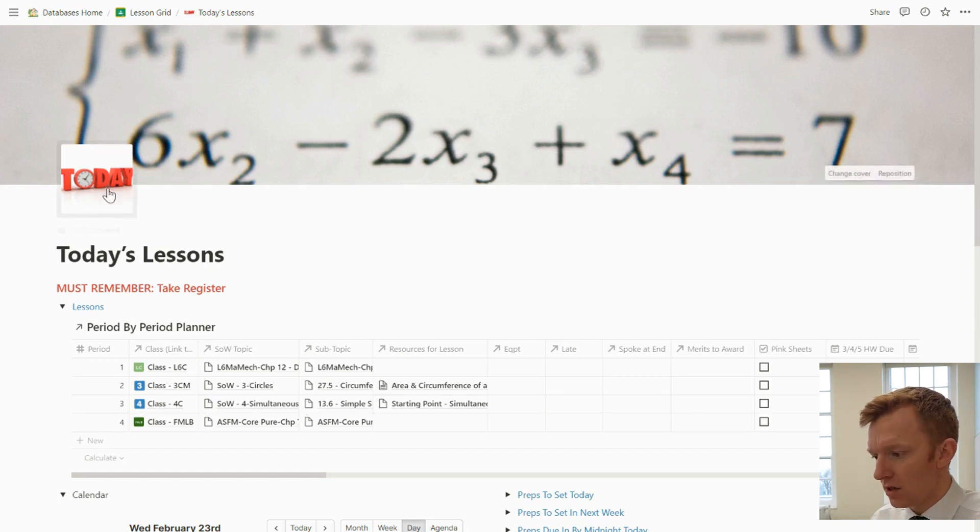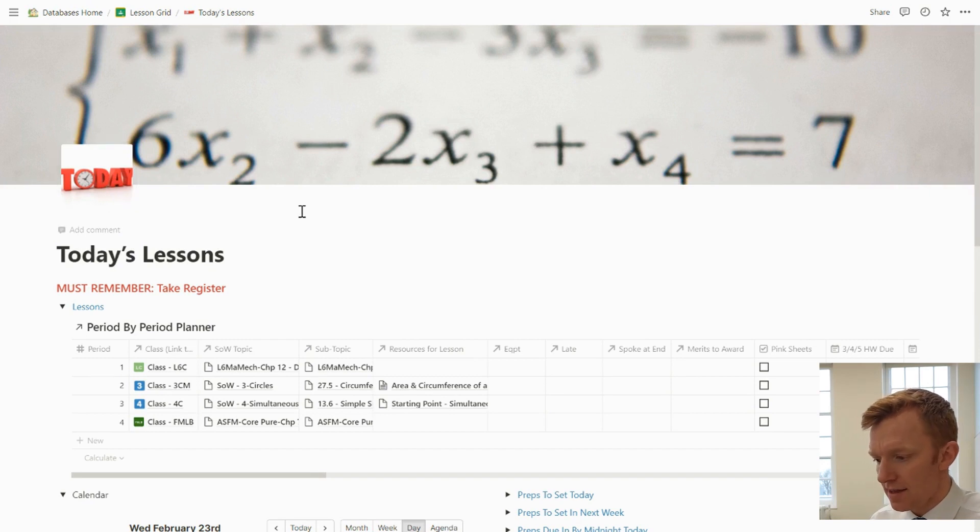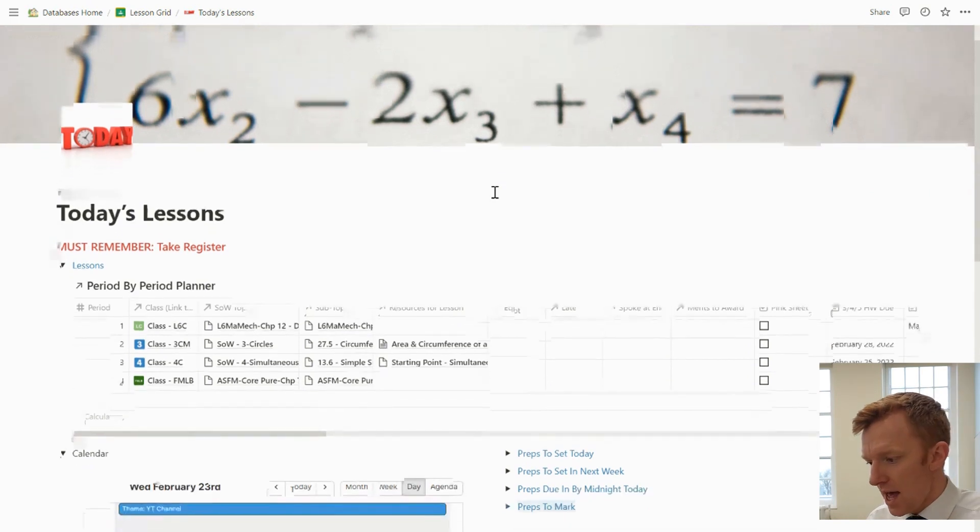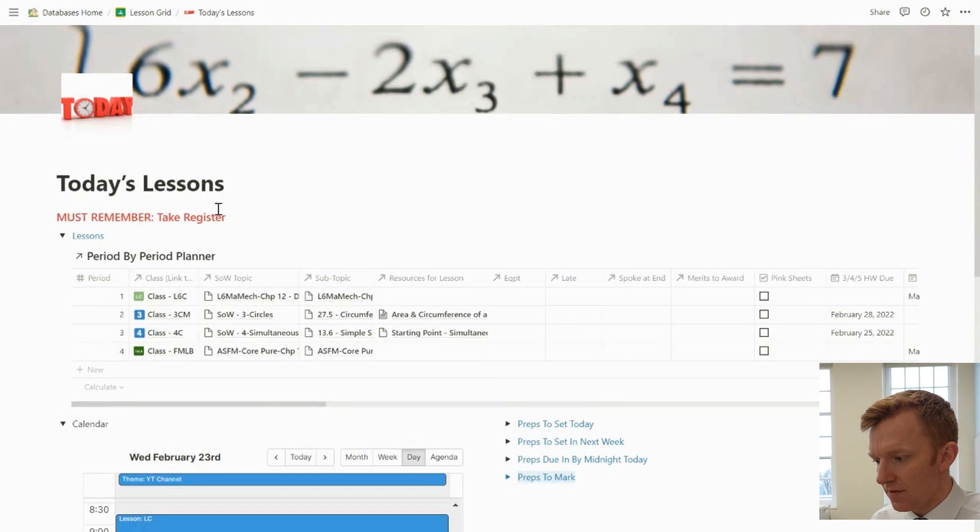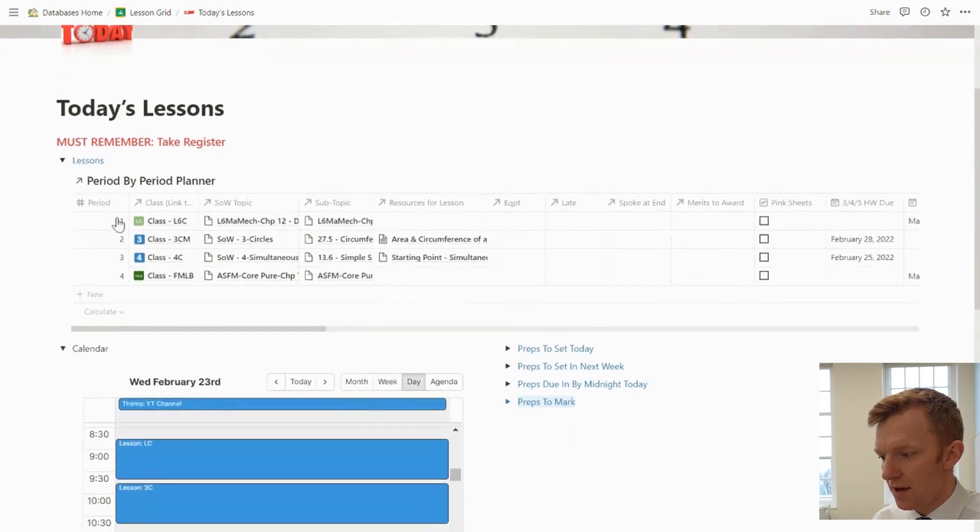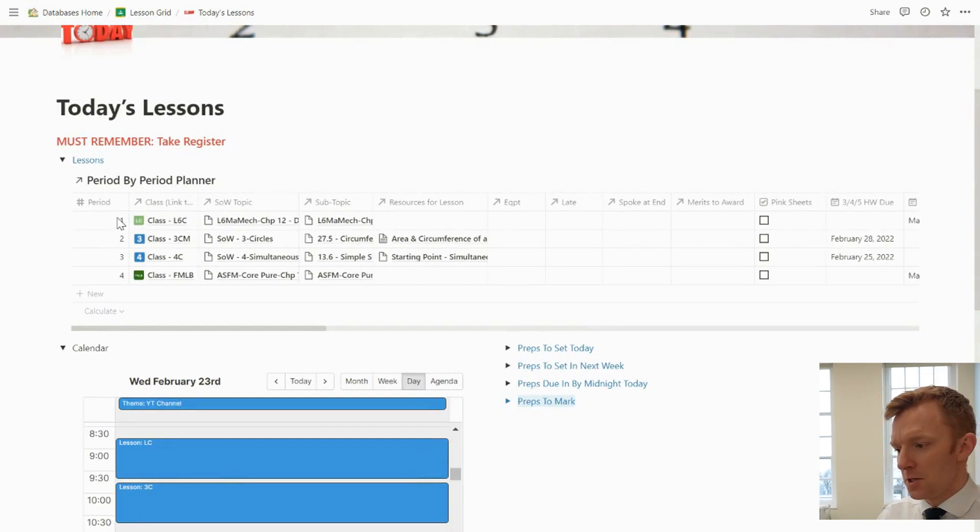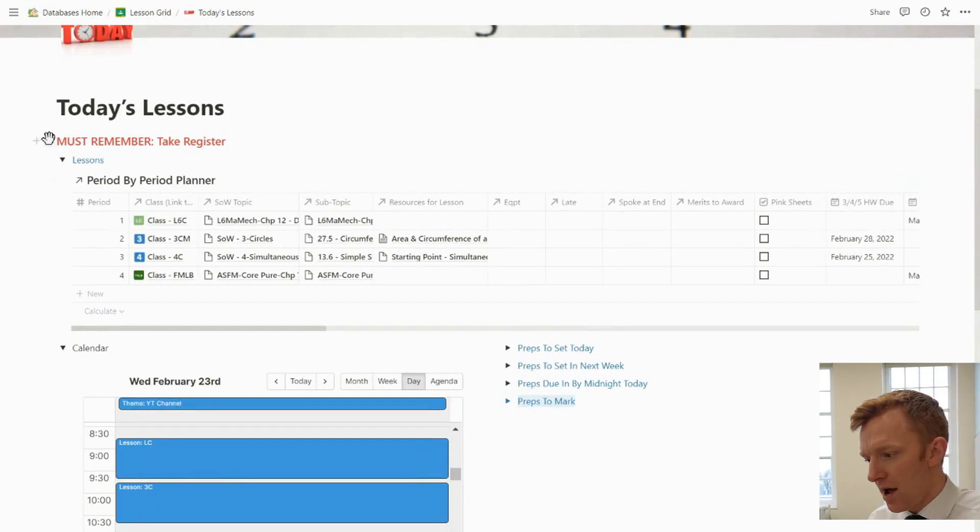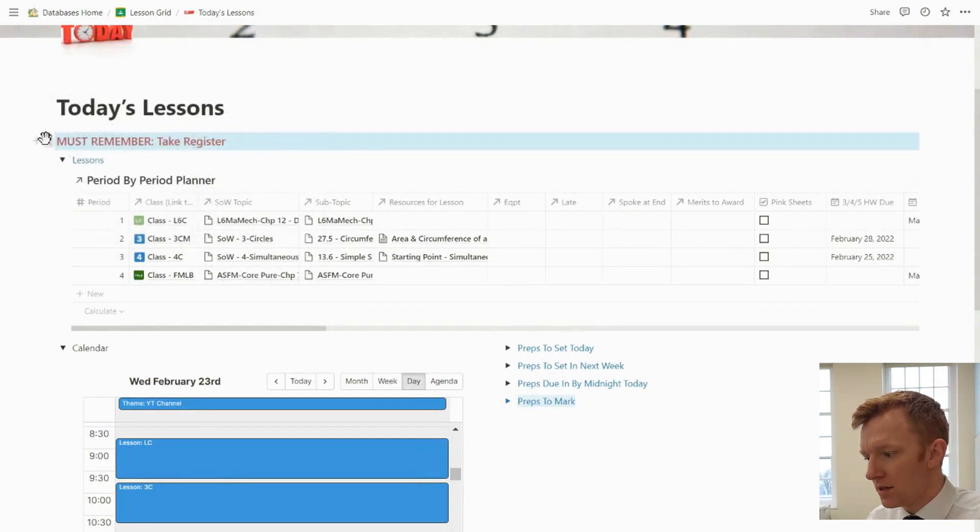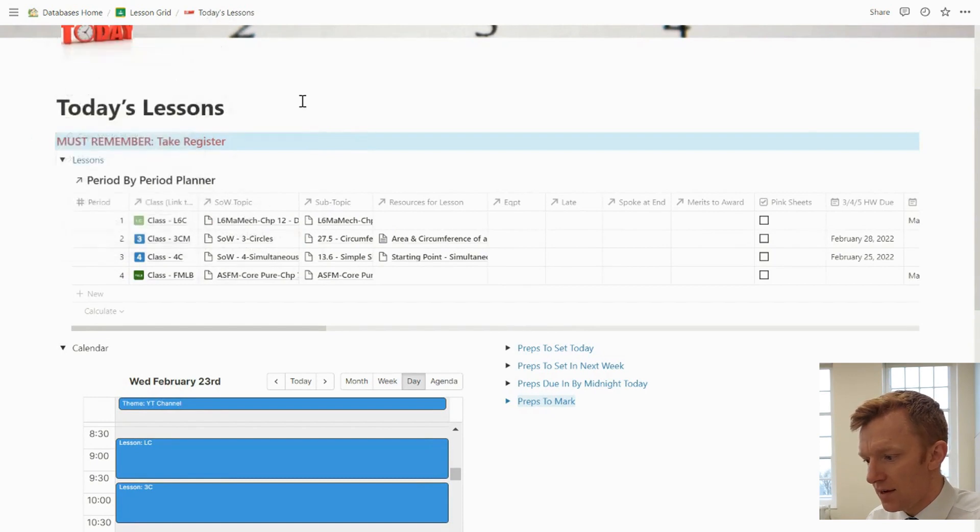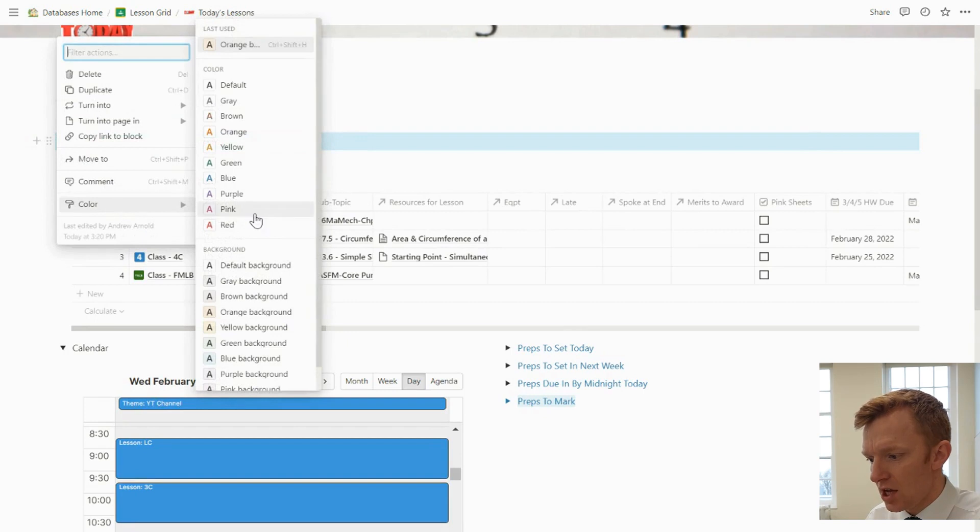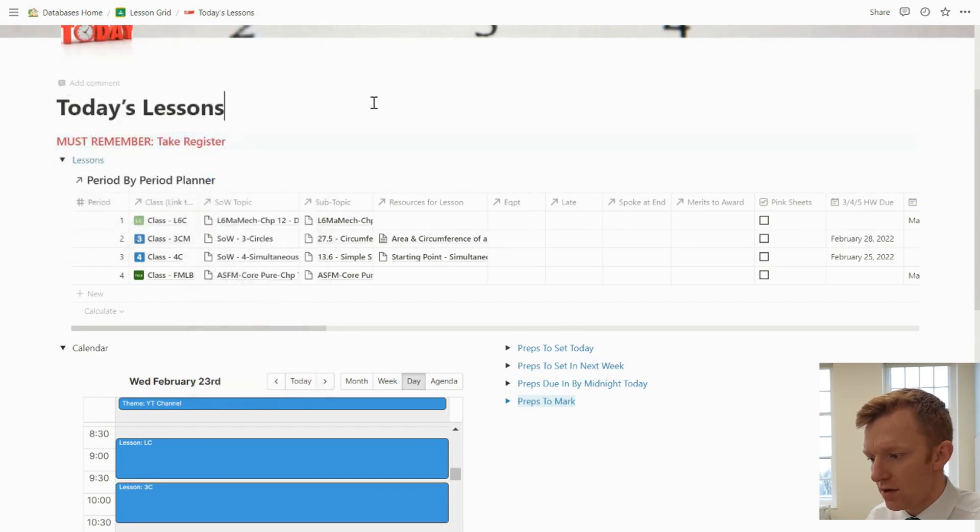My icon is today, the word today. Both of those can be changed to anything you could possibly want or need. Dashboard is called Today's Lessons, make it very obvious. First thing, I have a bit of a habit myself of forgetting to take a register, so I just want to remind myself right at the very top there to take the register. I've just typed a single block, a bit of text, just updated the color so that it stands out for me.